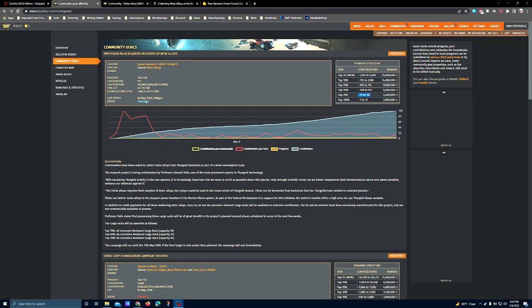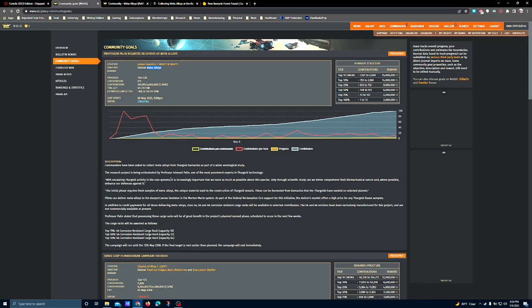Hey there, Commanders. We've got a live one this week. Not the most exciting activity as things go. It's another commodities delivery community goal. However, the commodity in question is meta-alloys, which at the time of recording are not readily available as a commodity.